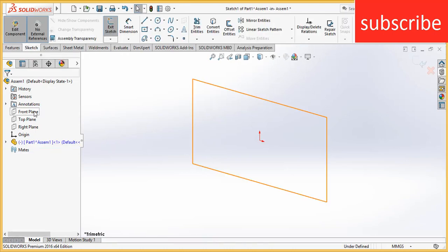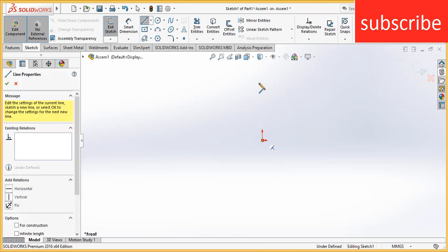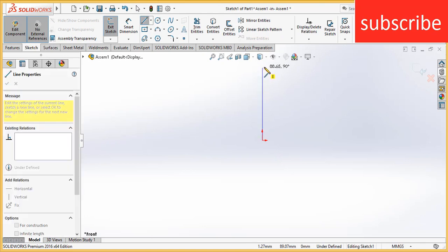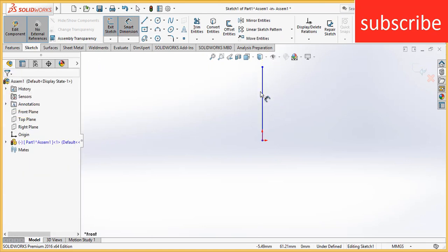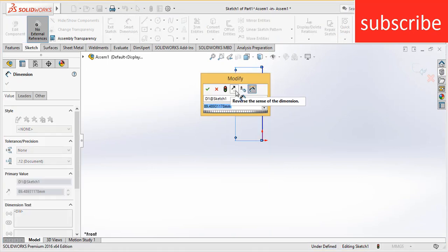Now select the front plane. After that, press Ctrl plus 8 for normal screen to the view. Now draw a straight line. The length of the line is as per your requirement. I am making the length of line 150 mm.